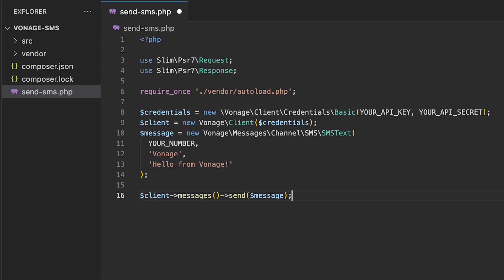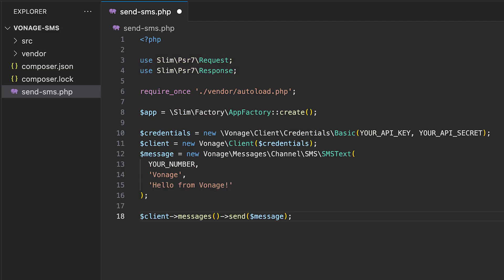First, we need to import the request and response classes from the slim slash psr7 library. We'll also want to create an app factory object using the slim framework as well. This is the engine behind our endpoint. With our app object, we'll be able to quickly create a post endpoint.